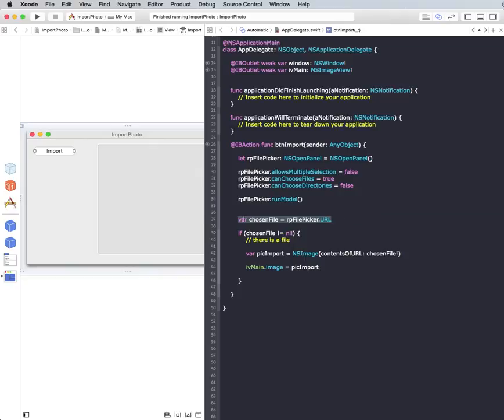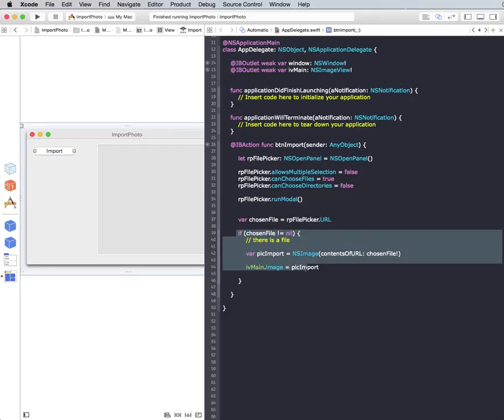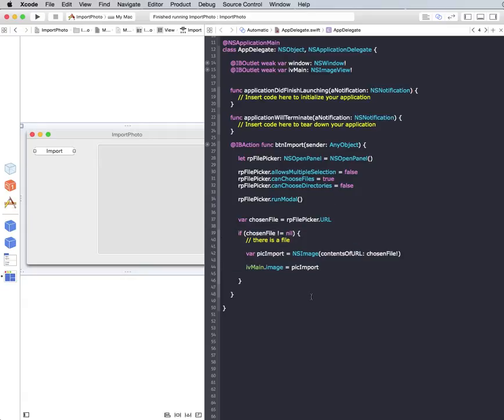We did set a variable chosen file to equal the returned URL of the file picked. And right here this if statement basically ran because there was a chosen file. If there wasn't, nothing would have happened. So that's basically it. That's how you would use an open panel. And you can use an open panel not just for images, but for text, music, pretty much anything. Okay, well, thanks for joining me. And I'll see you next time. Bye-bye.